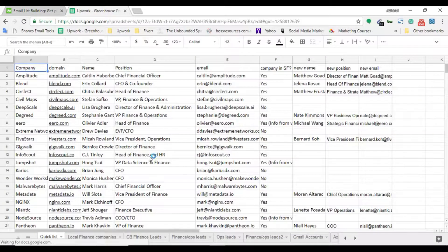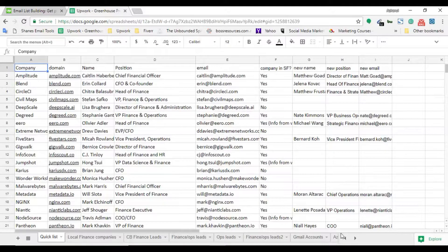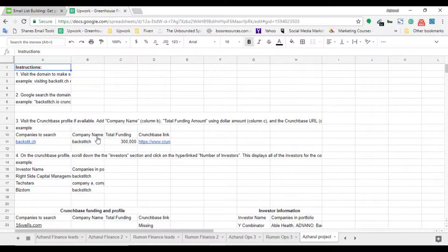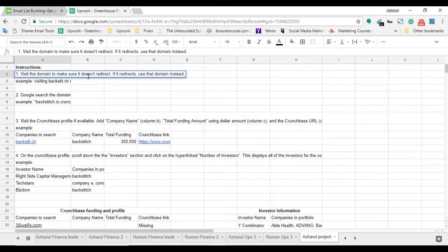Here is my spreadsheet to start working, and I'll show you the instructions I received from the client regarding this project. The first instruction is: visit the domain to make sure it doesn't redirect. If it redirects, use the new domain instead.